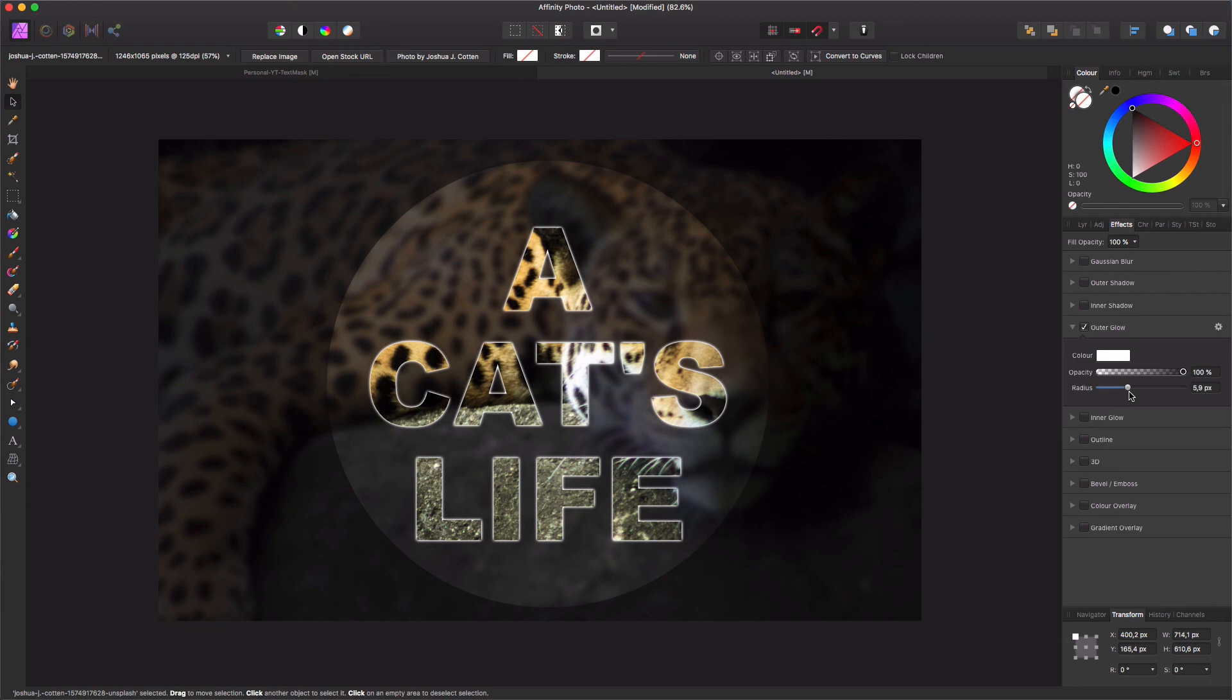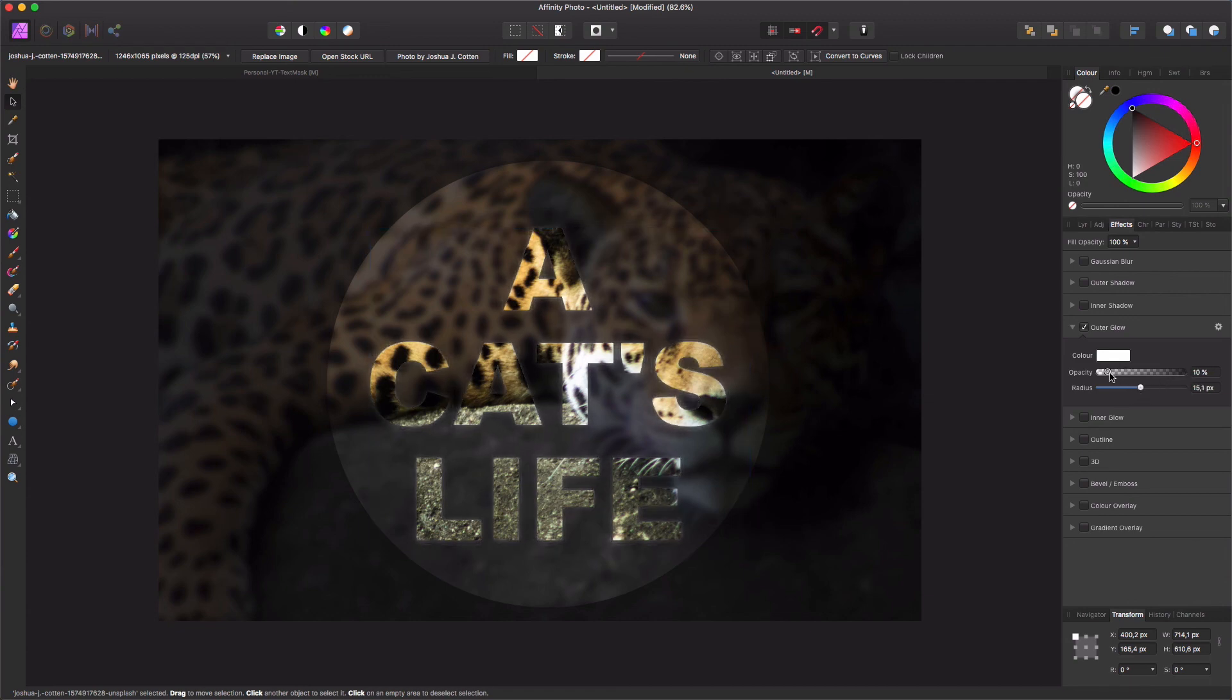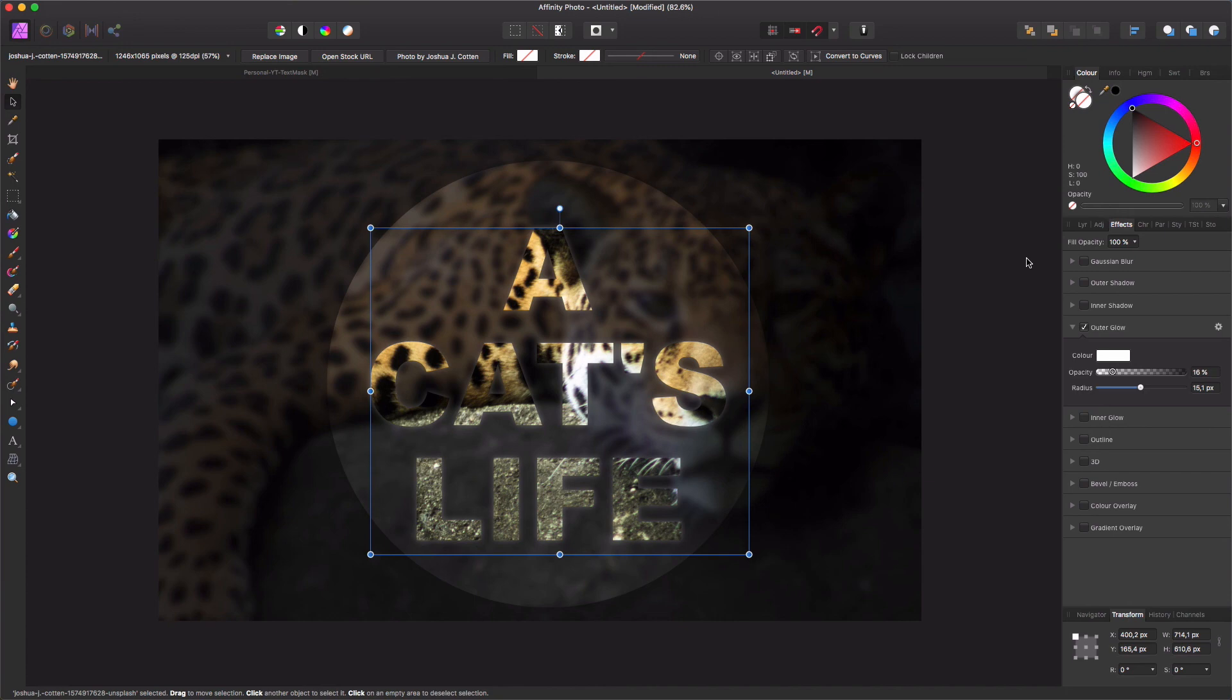So you get this nice glow effect on it, but that's up to you how you play with it. Thanks for watching, hope it was interesting, and see you next time.